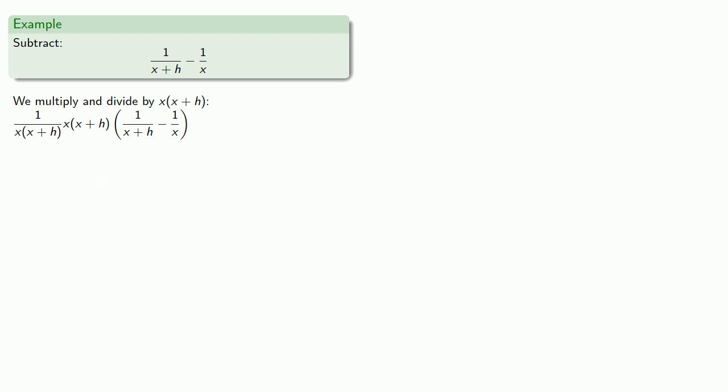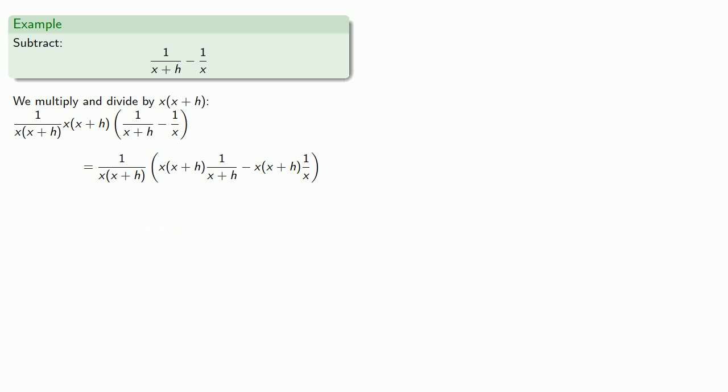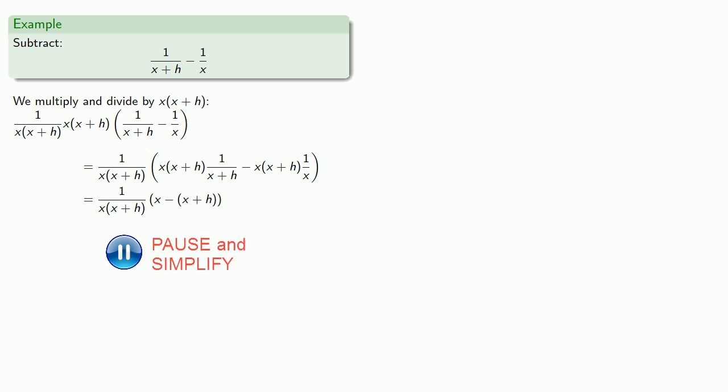Distributing the factor, then removing the common factors, and simplifying gives us our final answer.